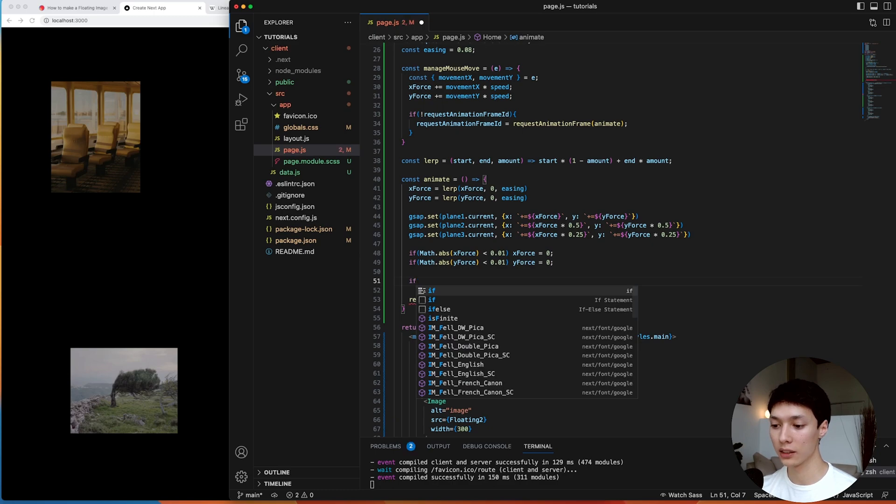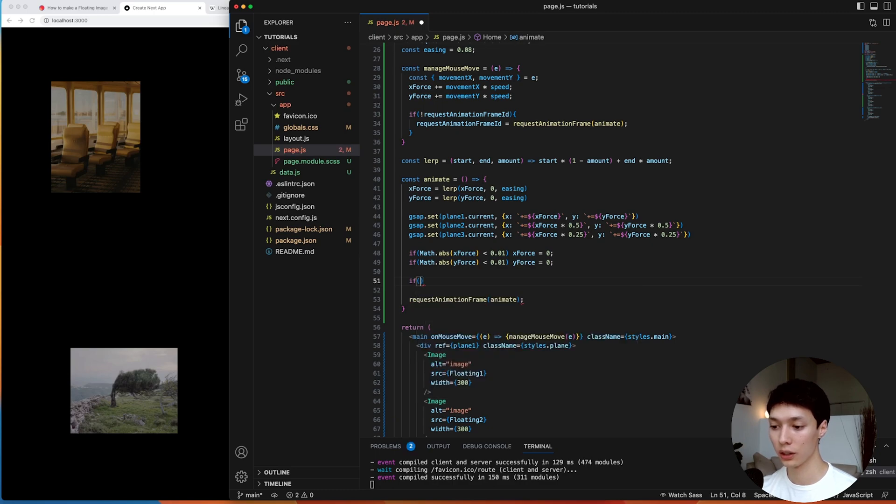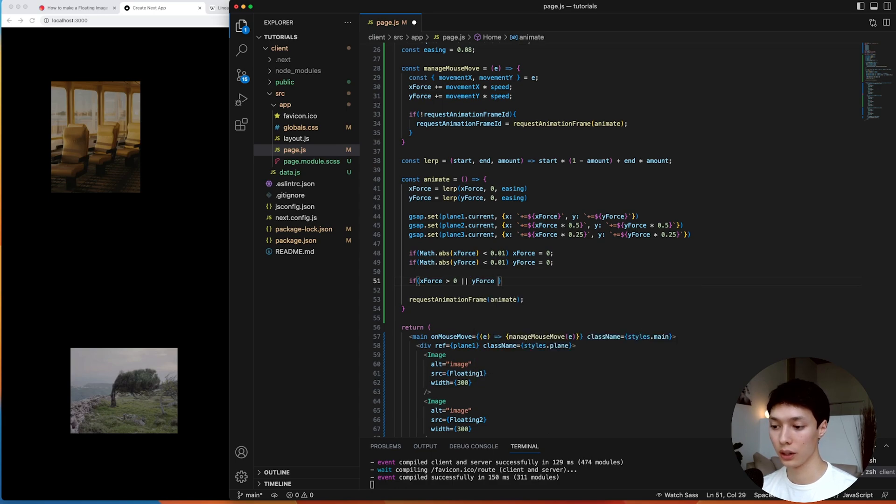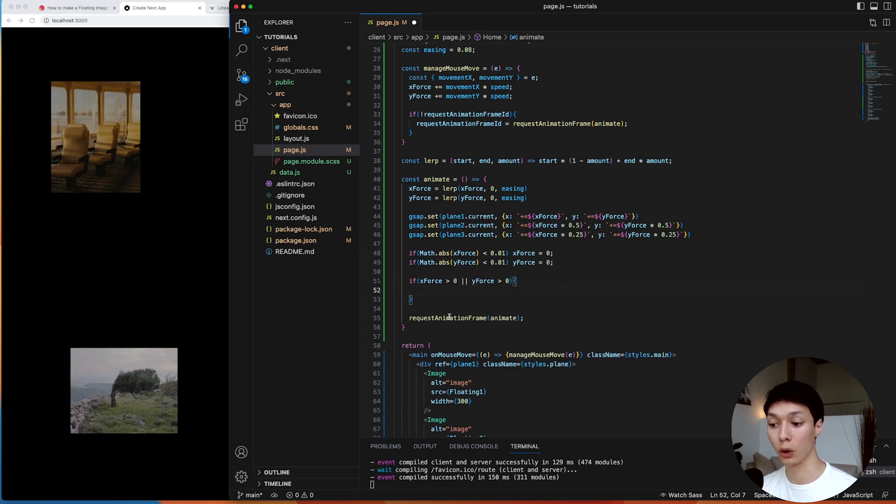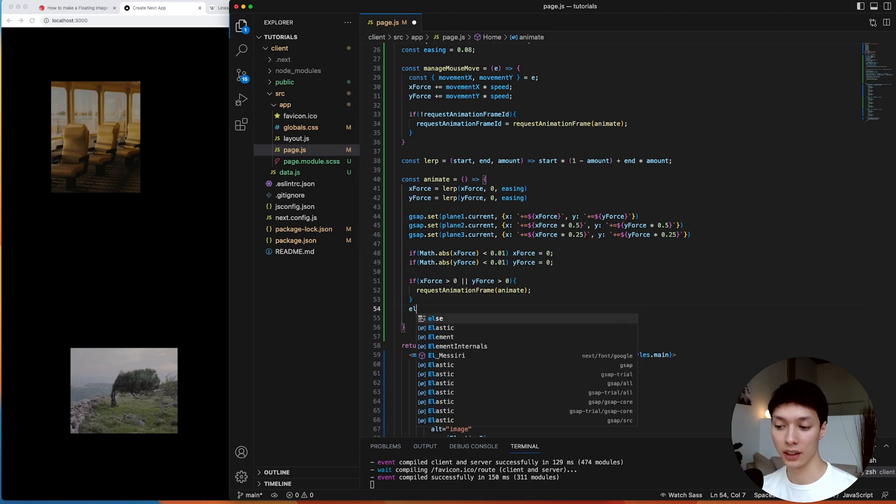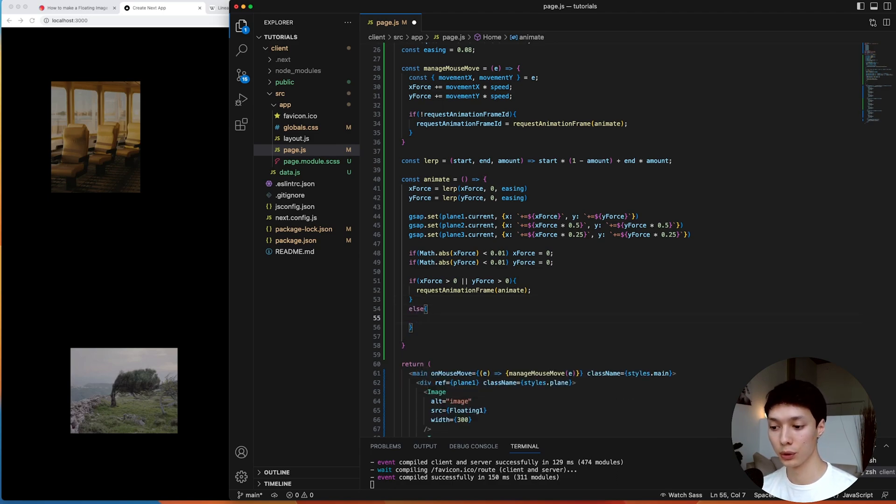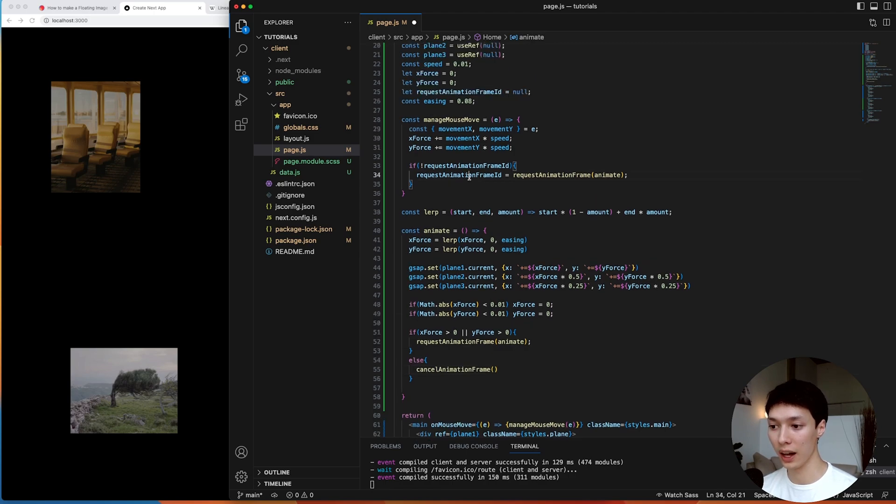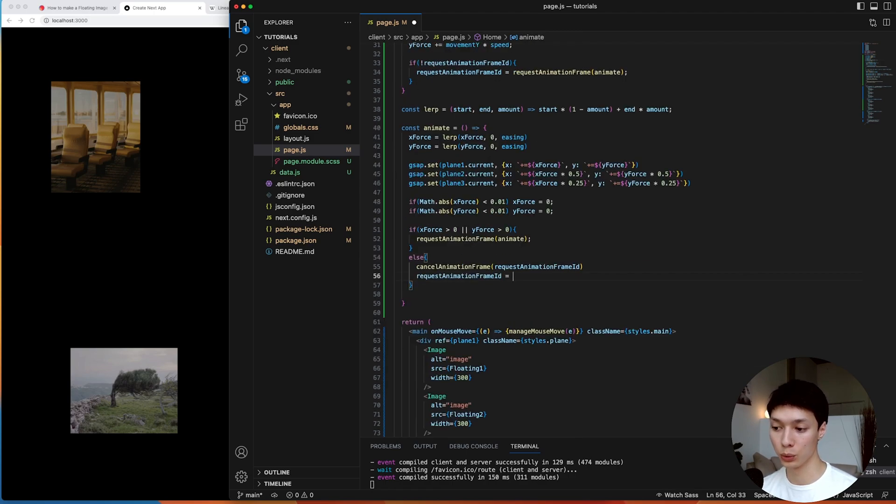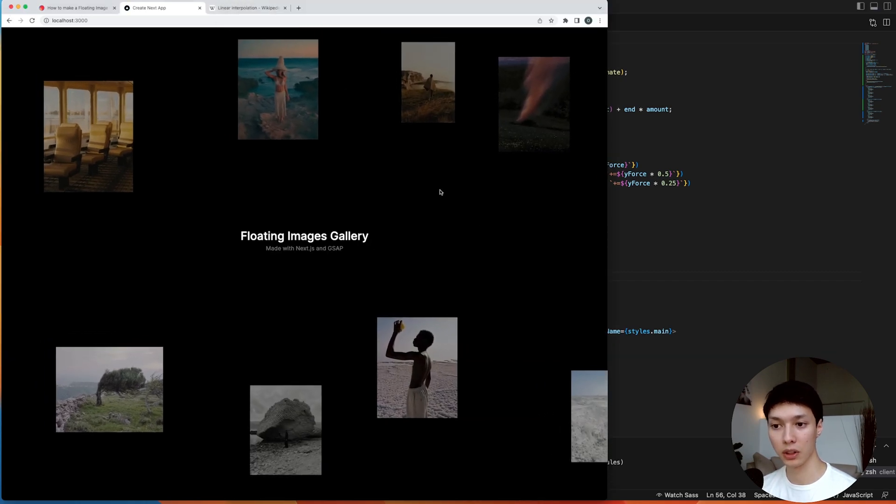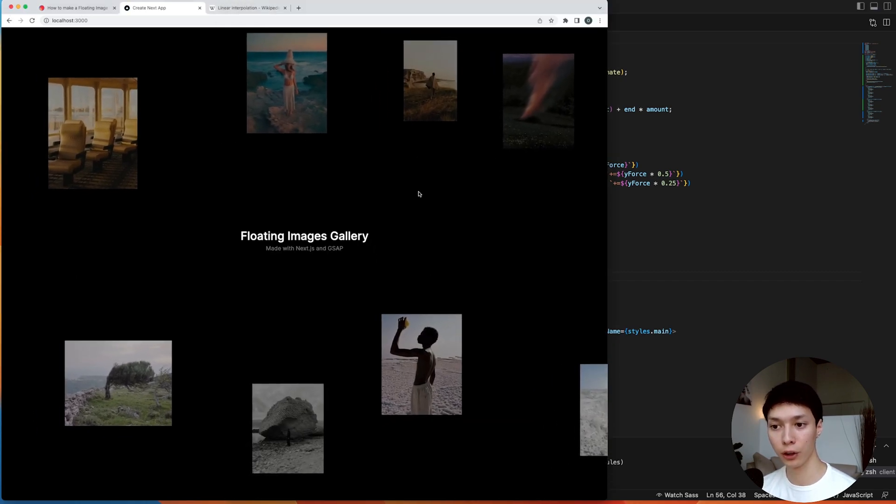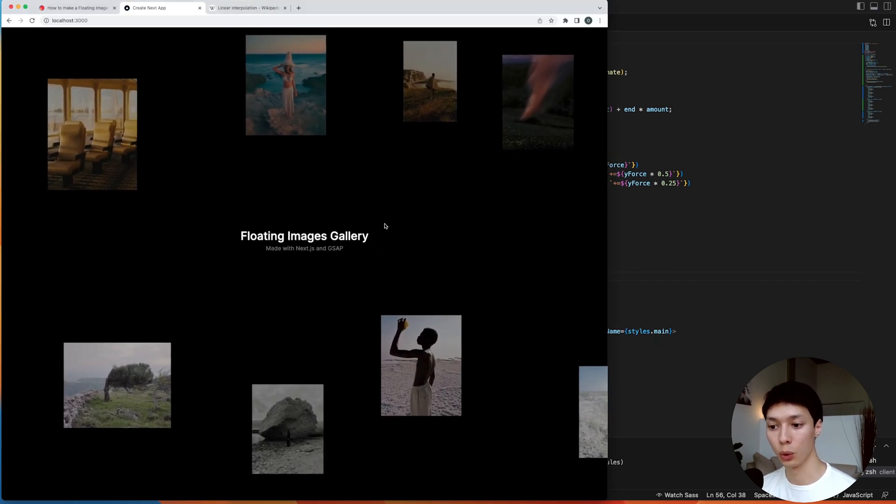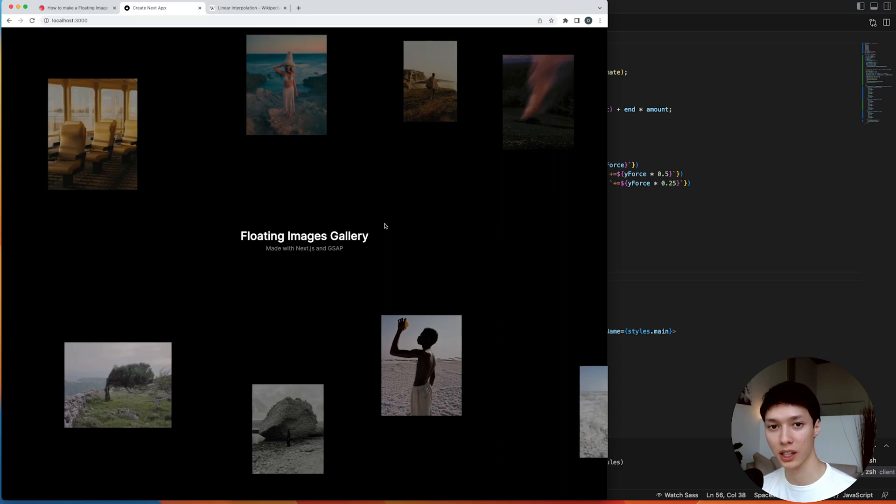And with that, we can now add a little logic that if the x-force is bigger than zero or the y-force is bigger than zero, then and only then do we want to recall an instance of the animation. And else we basically want to cancel the request animation frame. And we conveniently had an ID here. And then we can reset the ID to null. We now have the same thing that we had before, but we can be assured that we won't have a request animation frame running in the background for nothing.